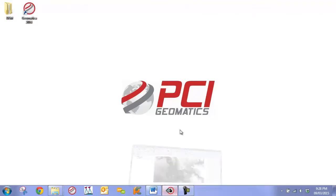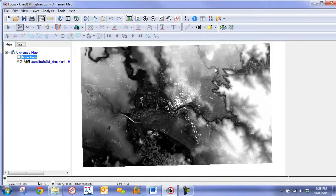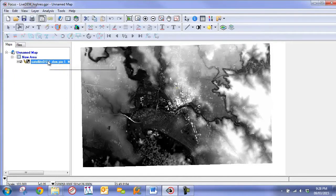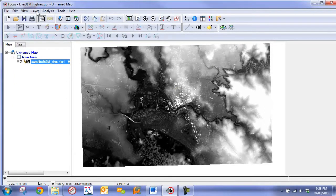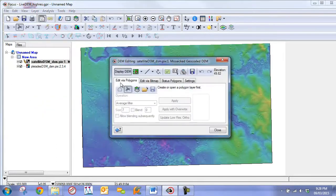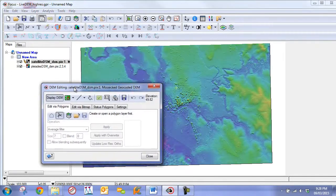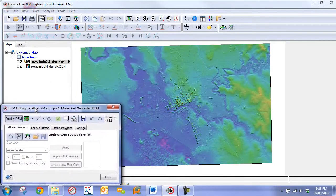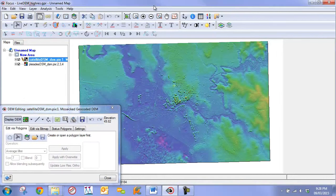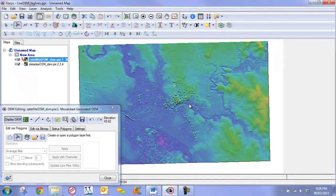To begin we are going to bring up Focus with our digital surface model that was extracted either with Geomatica's Ortho Engine or the GXL. We are going to select our digital surface model layer, go to Layer DEM Editing, which is going to open up our DEM Editing panel as well as our digital surface model and render it in a pseudo color hillshade.